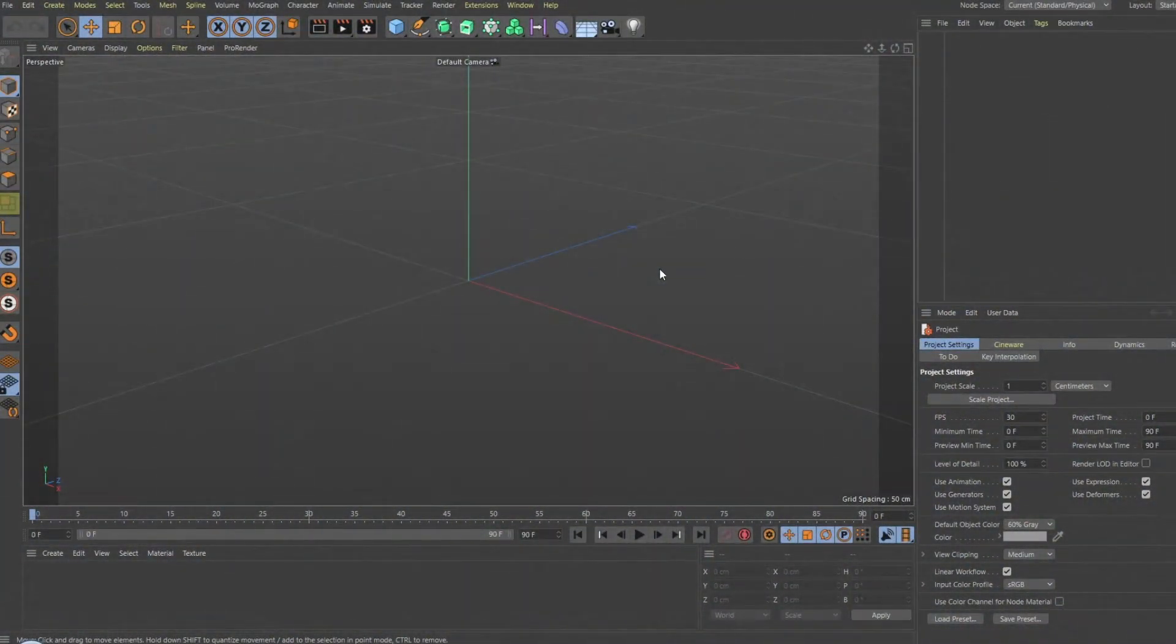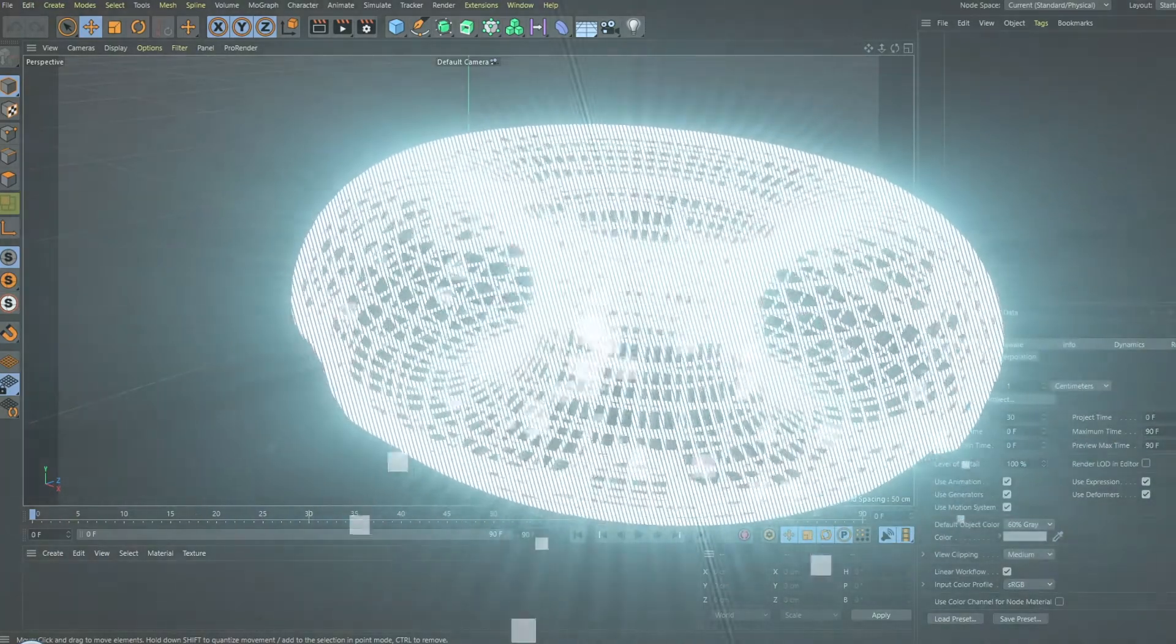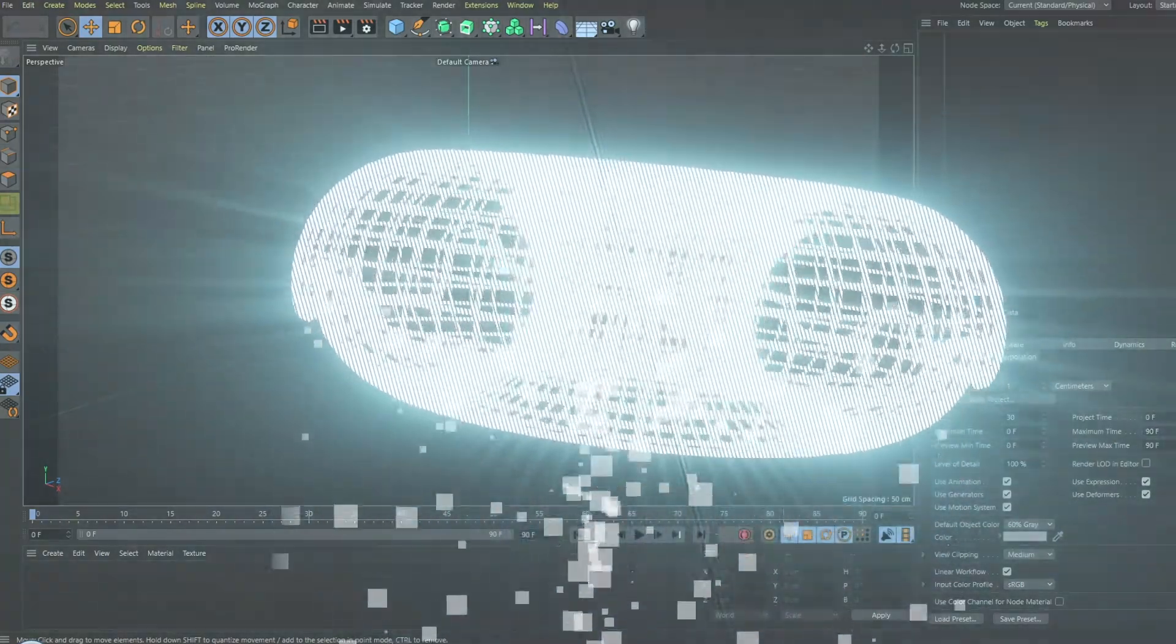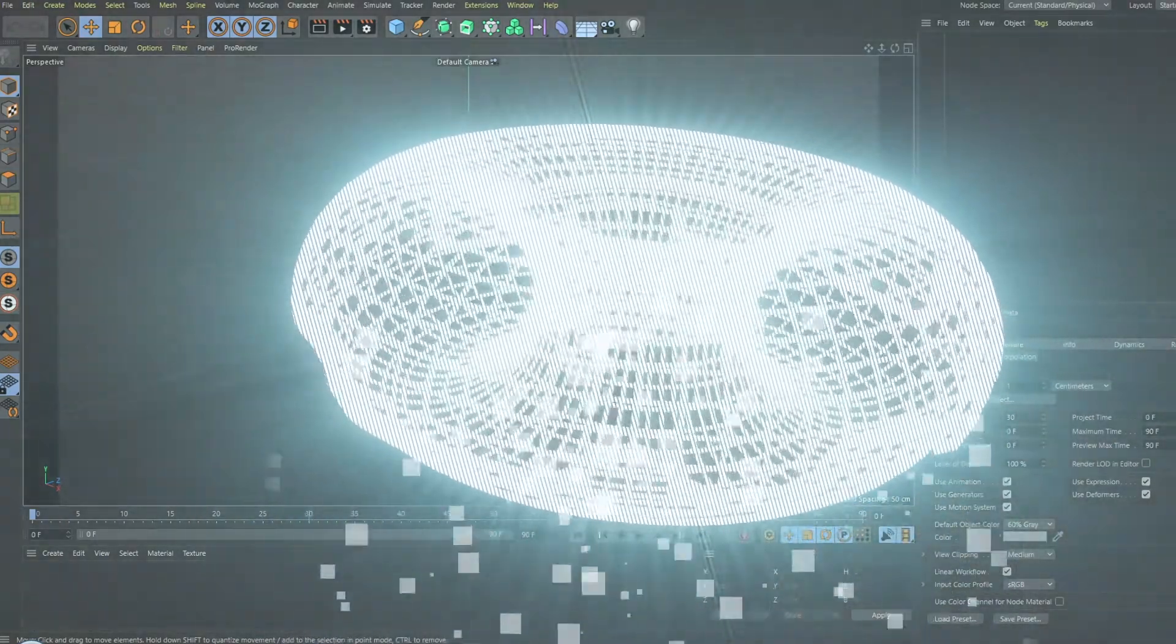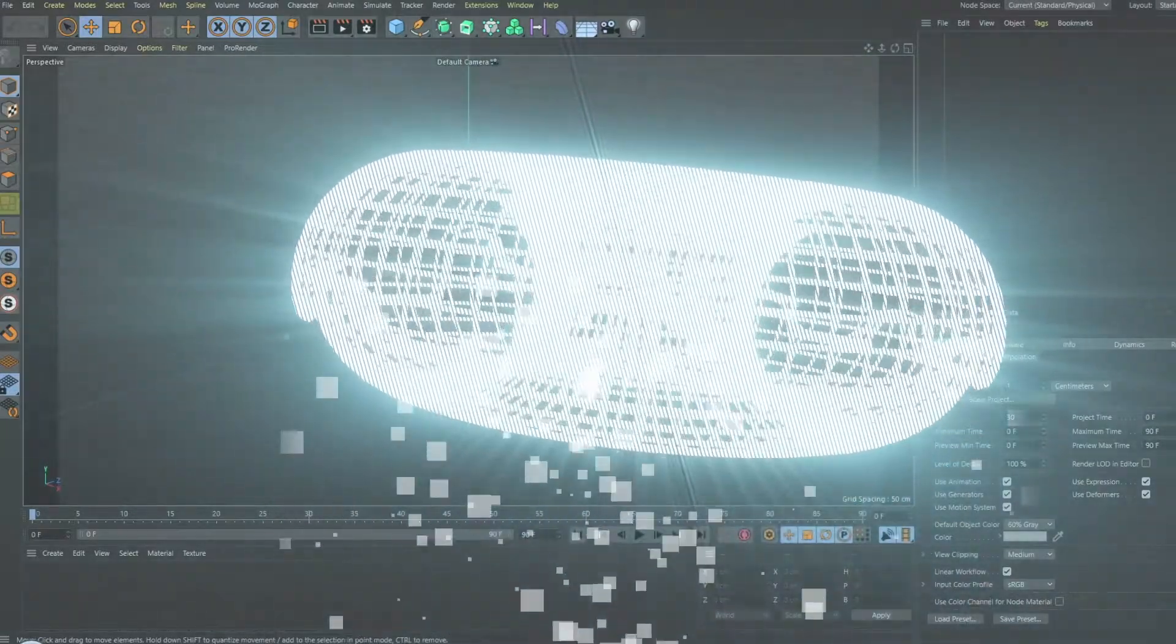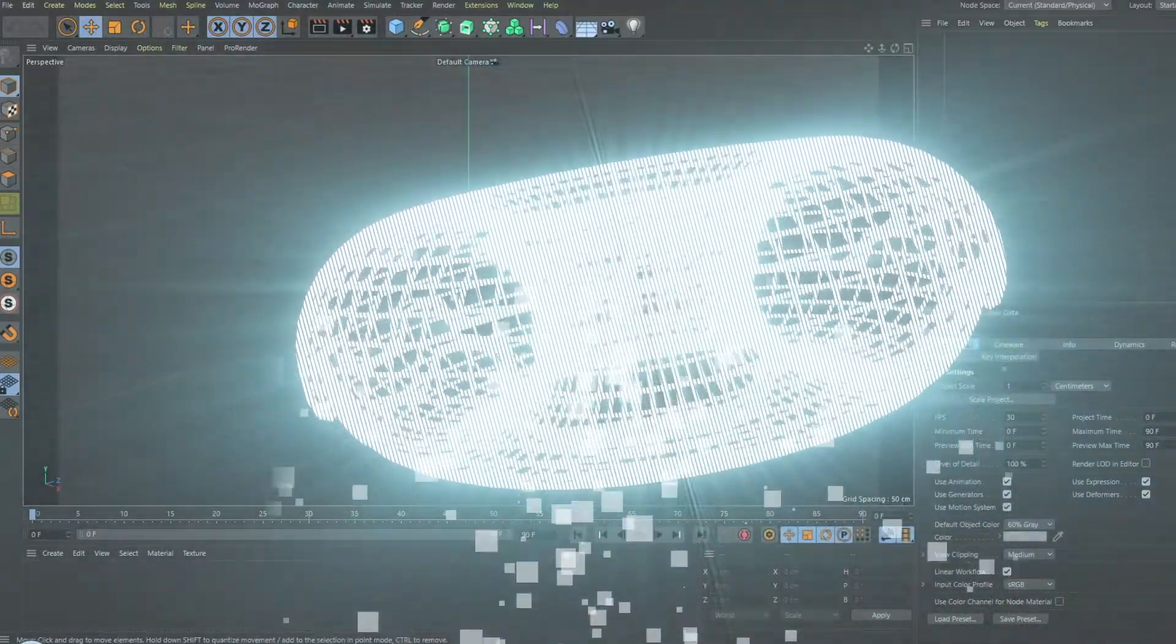Hey hey! Here at the Motion Mill, I'm going to show you how to make a holographic grid-like graphic using Cinema 4D and touch it up in After Effects.